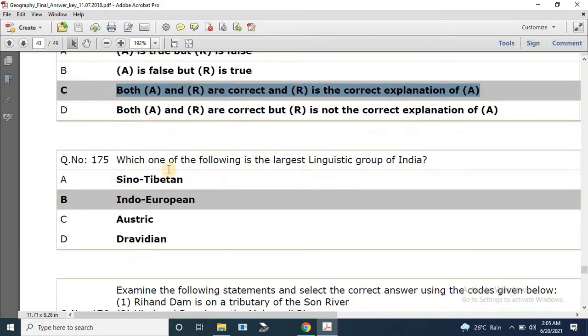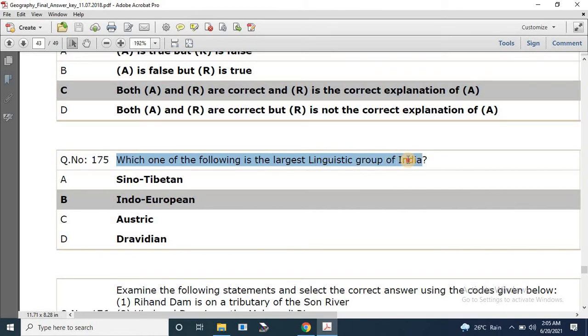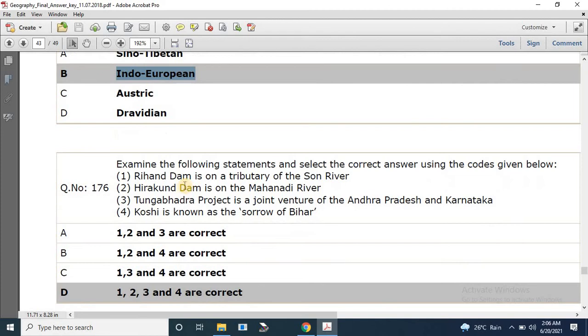Question number 175: Which of the following is the largest linguistic group of India? The correct answer is Indo-European.